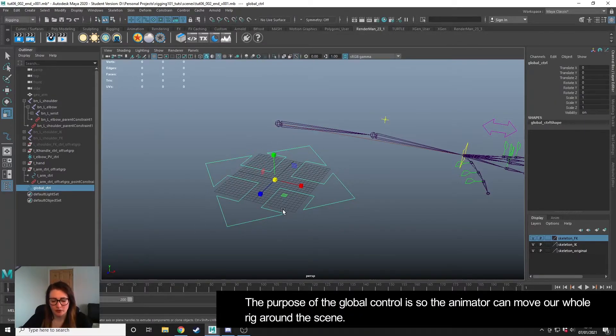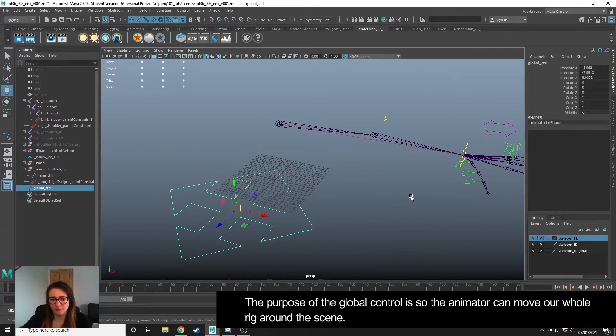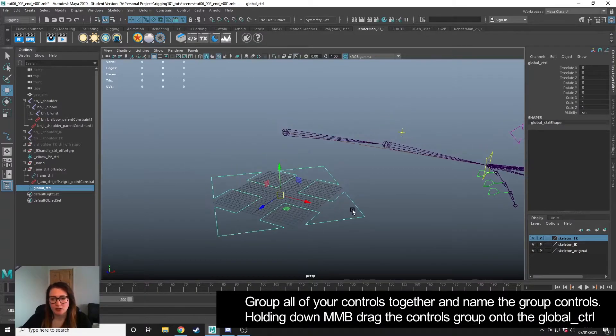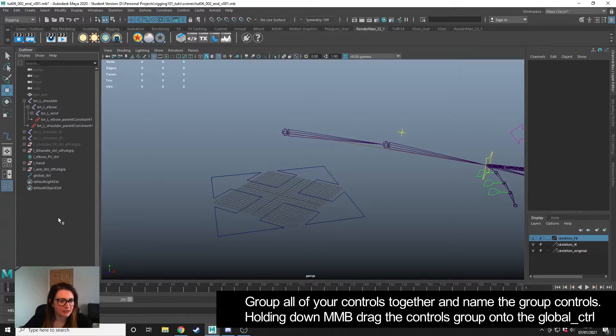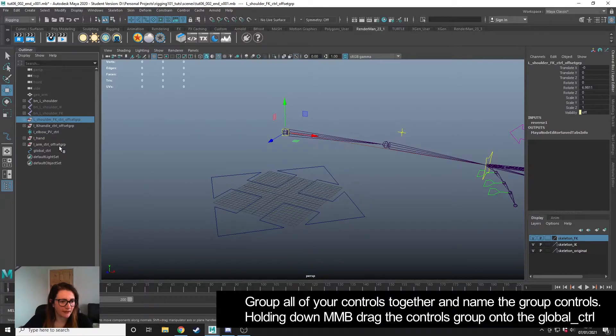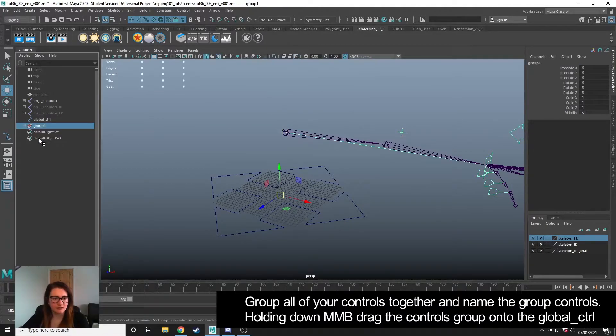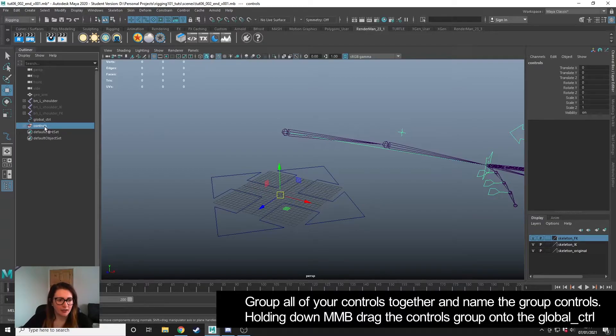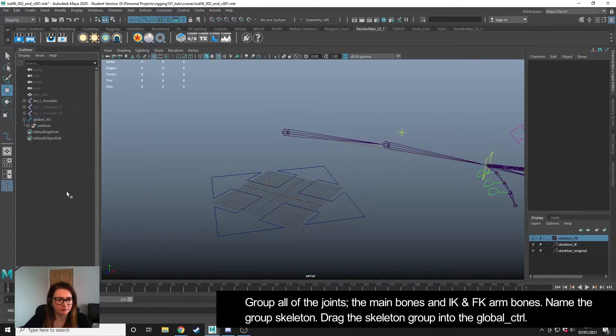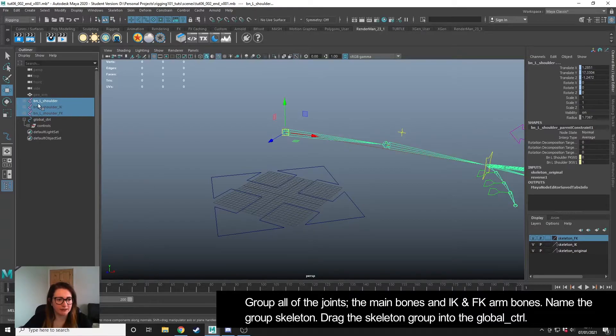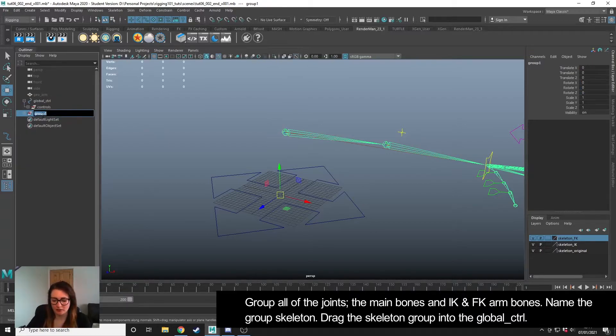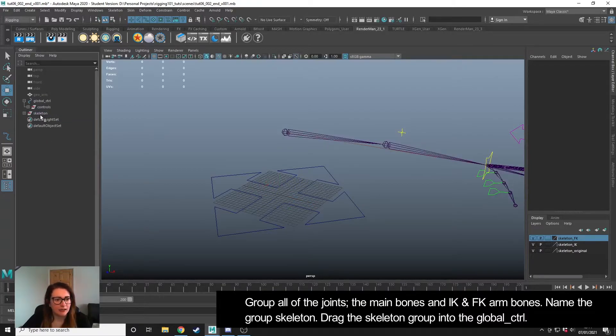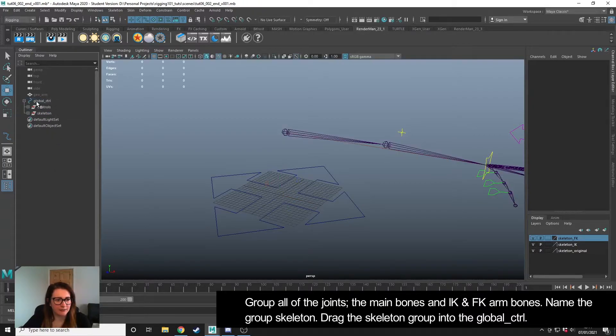So that's the global control. When we move this, we want everything with our arm to move with it. To do that, we need to take all of our controllers. I'm going to group this and name it Controls, and I'm going to place that - middle mouse drag - onto the global controller. Next, I'm going to take all of my joints, including the IK and FK. I'm going to group that, I'm going to call this Skeleton, and I'm going to place that inside the global controller as well.